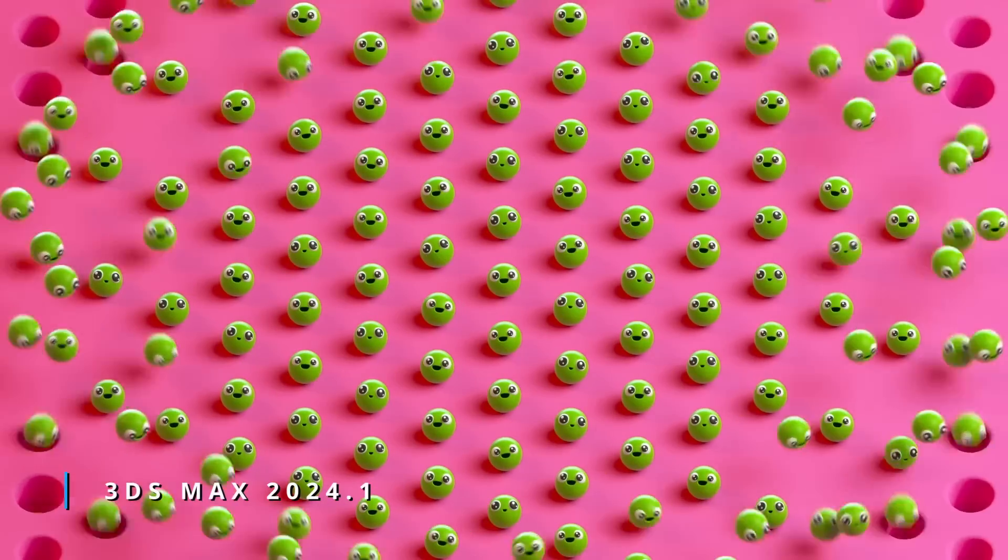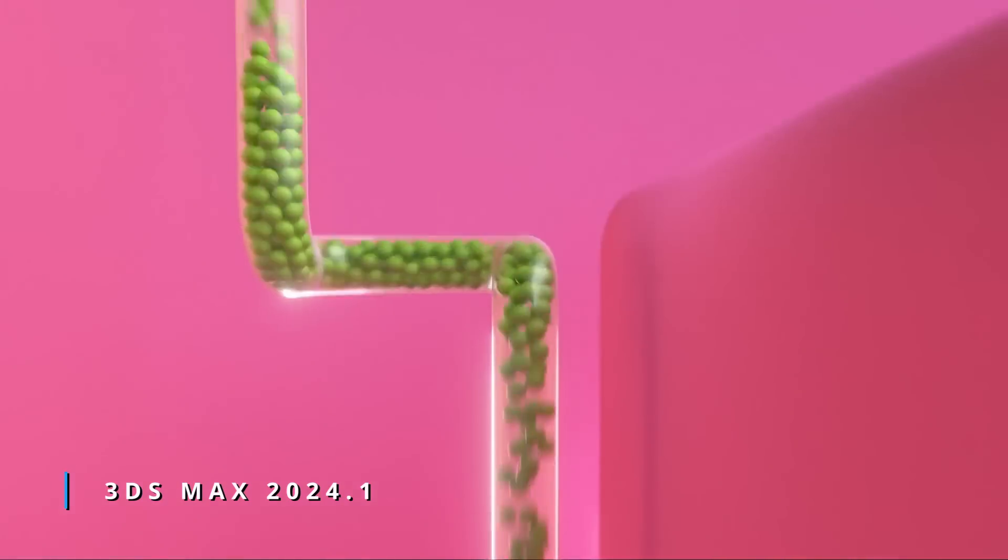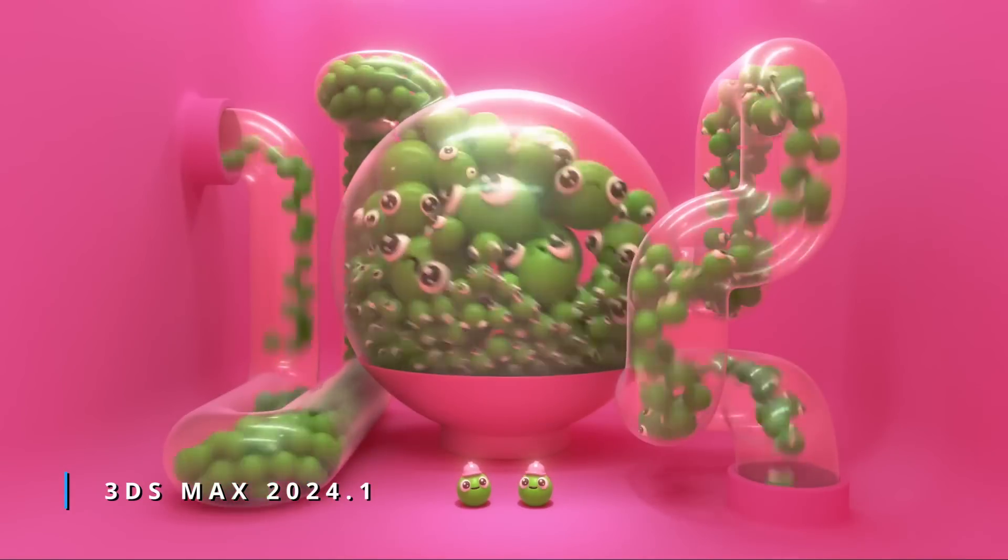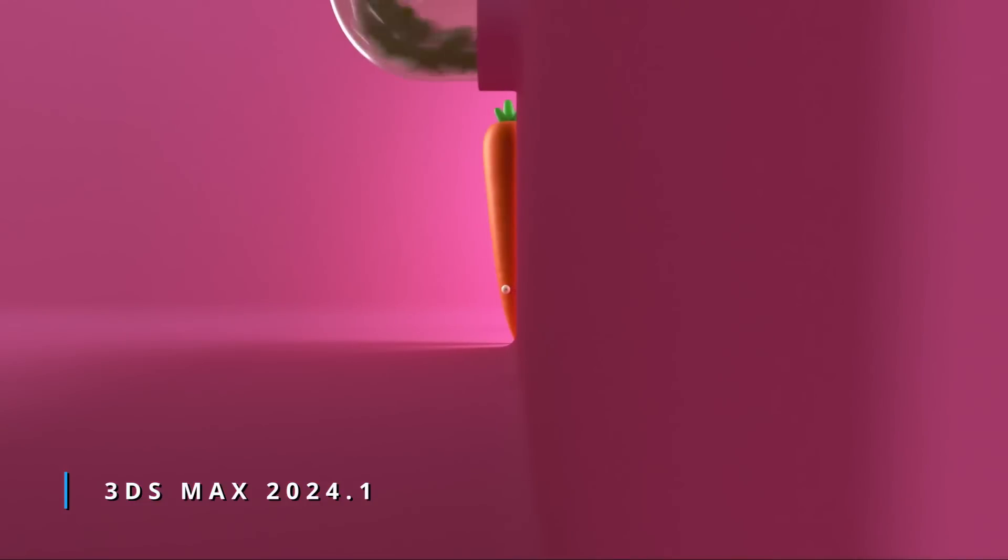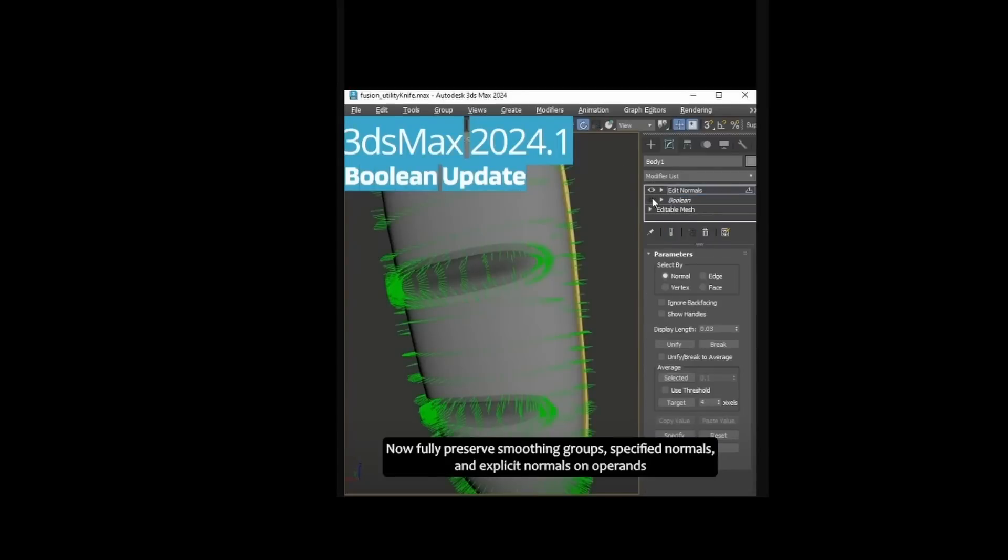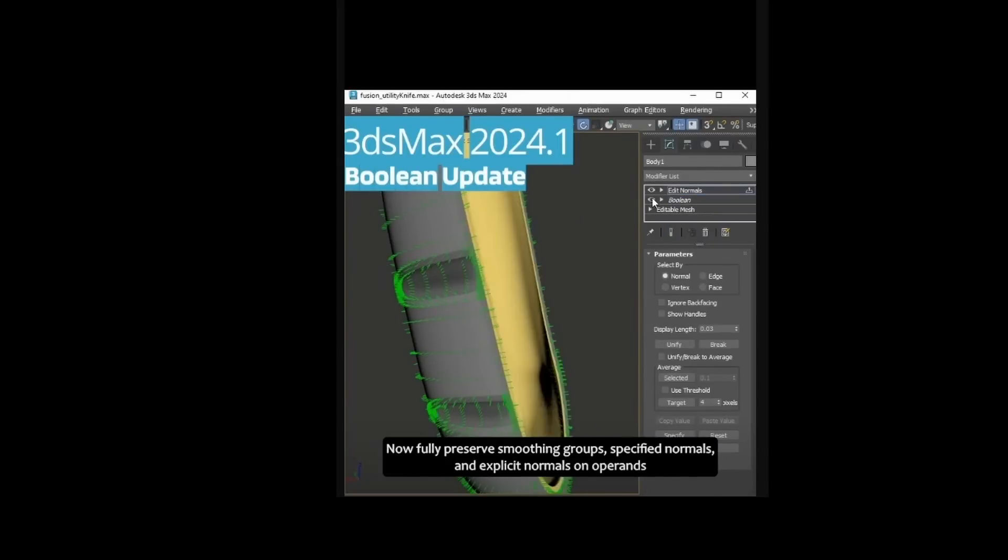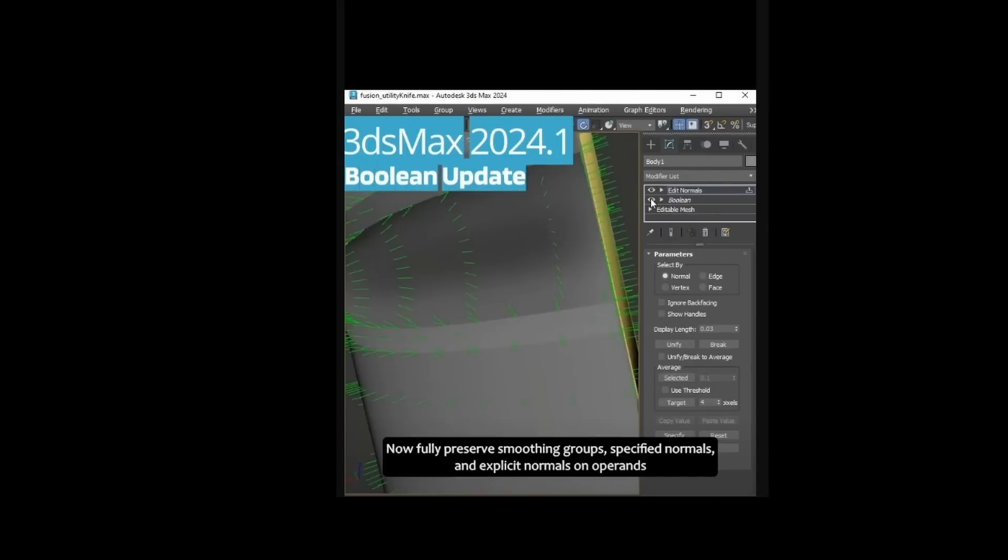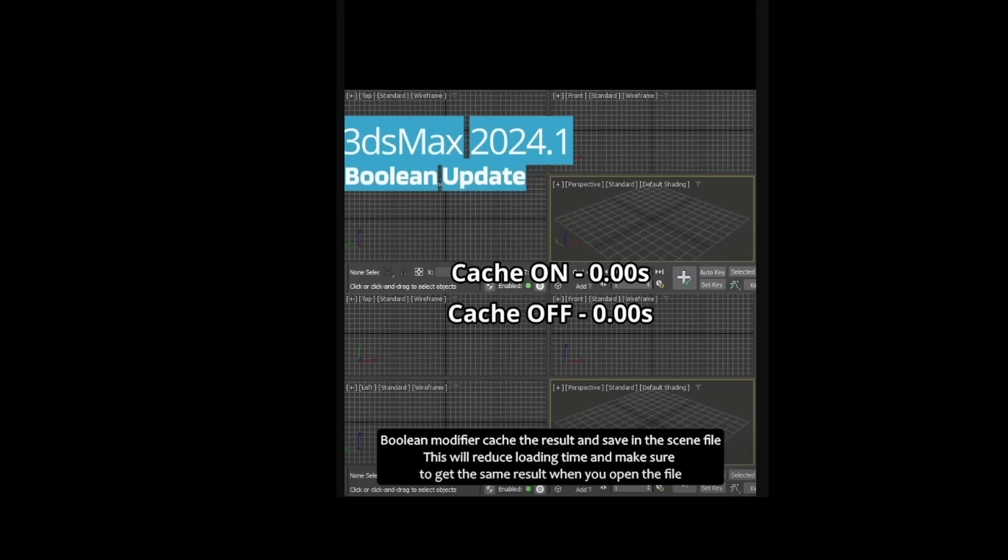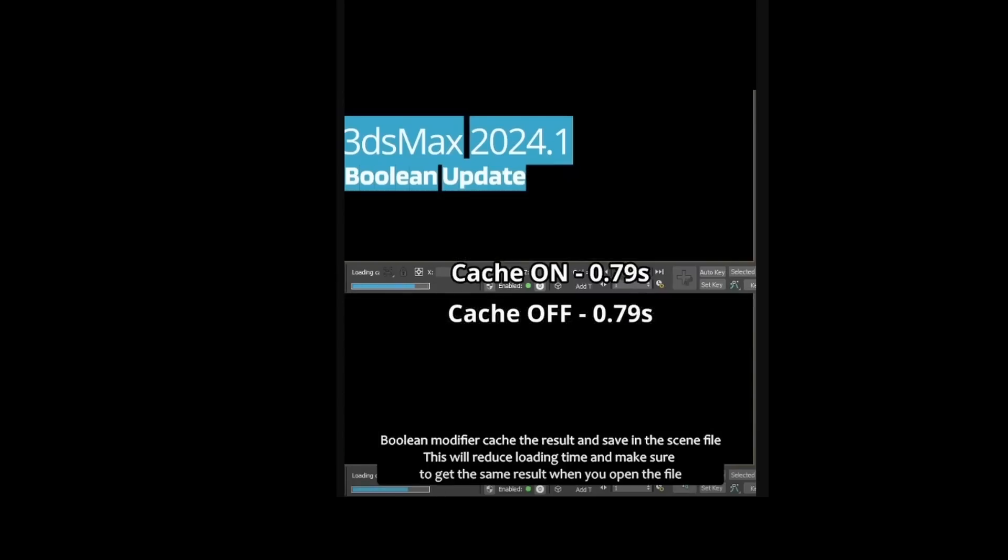Let's start with the biggest update for 3ds Max 2024, Update 1. A lot of improvements on multiple areas to boost productivity. A new caching method has been added to the boolean modifier. The boolean result is now saved with a scene file which makes subsequent loading of boolean scenes up to 7 times faster.